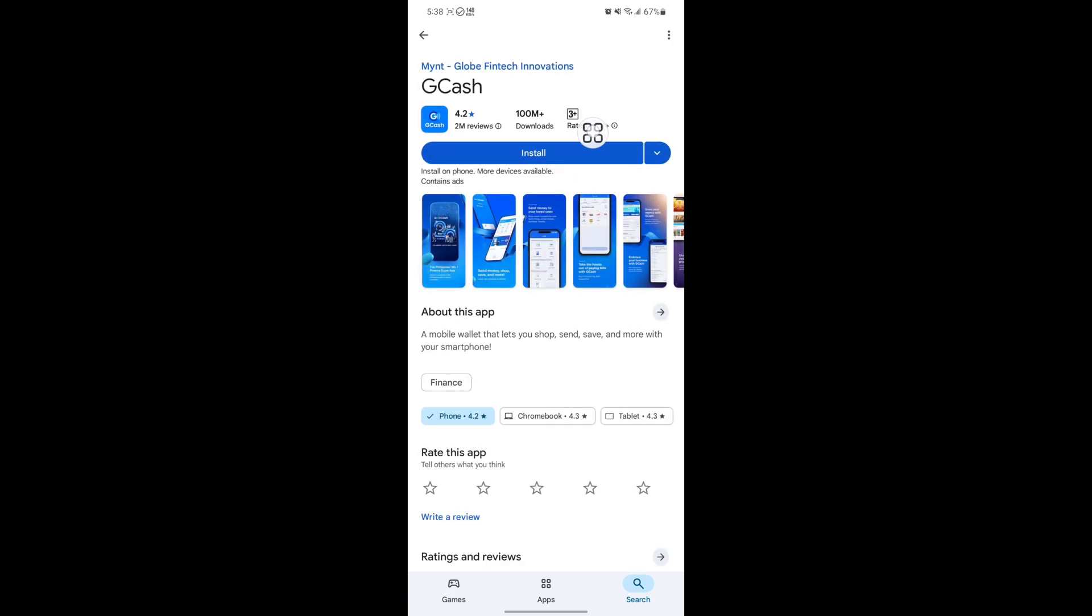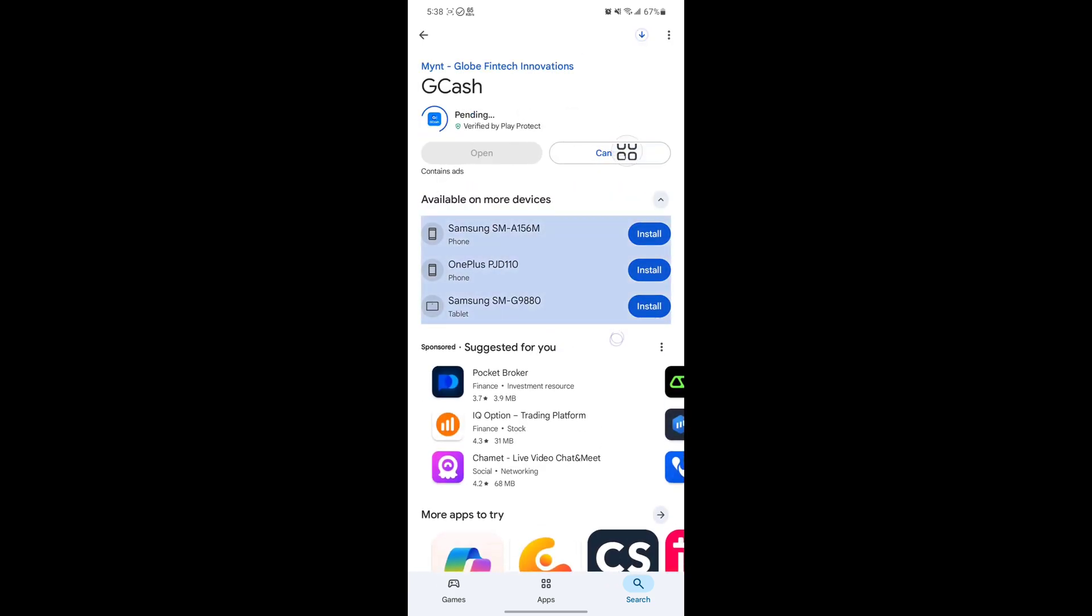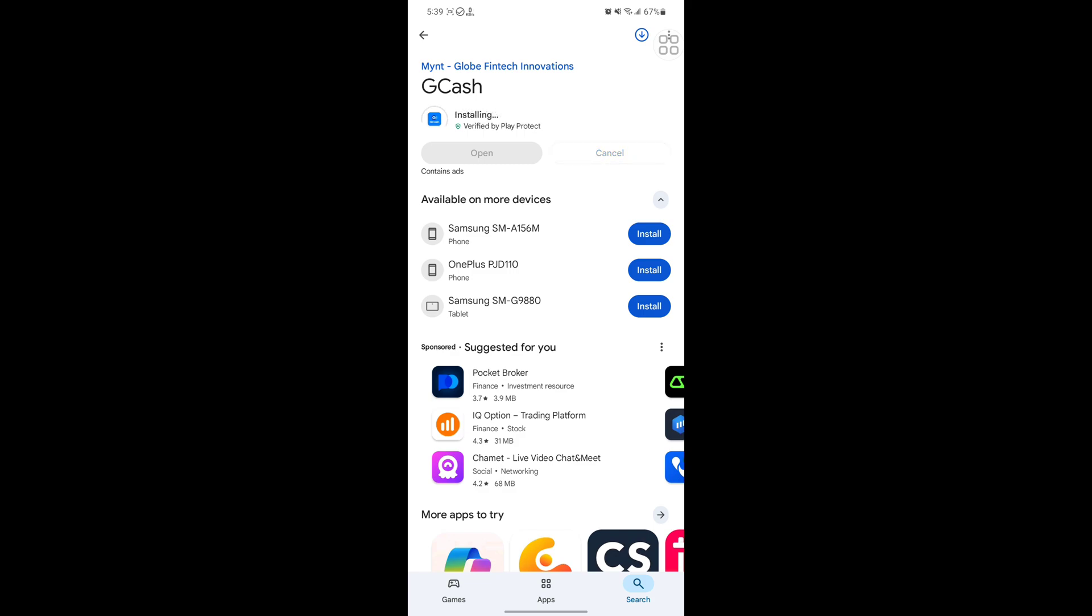Tap on GCash, now tap on Install. Now I hope that this method fixes 'cannot install GCash, try again' and if it still does not work, see common ways to fix this problem. Thanks for watching, don't forget to subscribe.